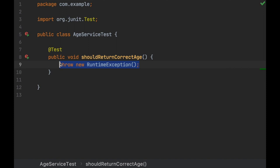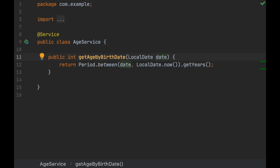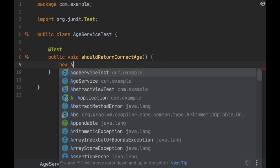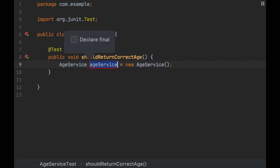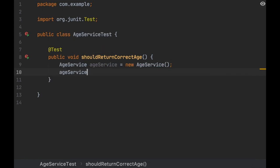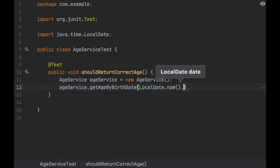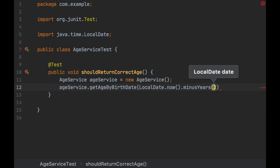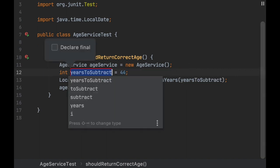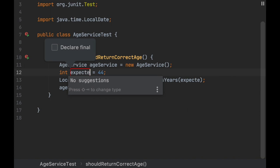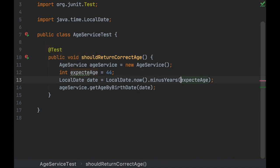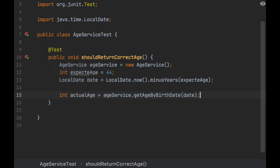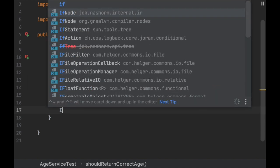Now we can do something more meaningful. We want to test that this age service dot getAgeByBirthDate method returns the correct age. First, we need a new age service, and we need to call that method LocalDate.now().minusYears() - any amount of years doesn't matter. If you think about it, this is the expected age - this is the correct value. And what we get from this call is the actual age - what we actually got.